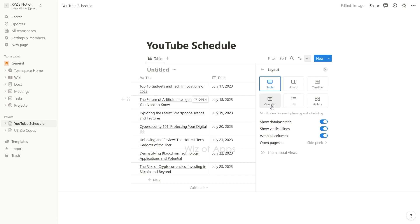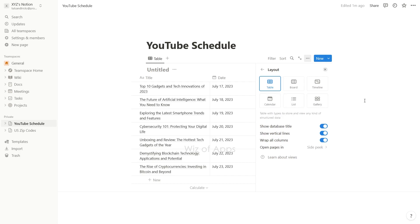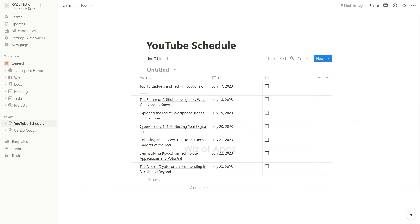I'm going to keep the current table and just add another view for the calendar. You can do that by clicking the plus sign beside the table title.